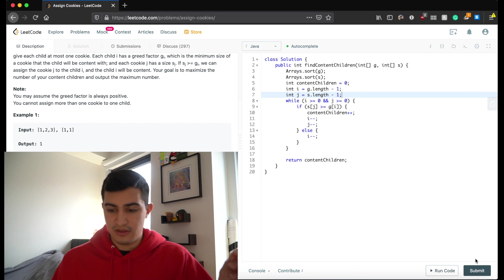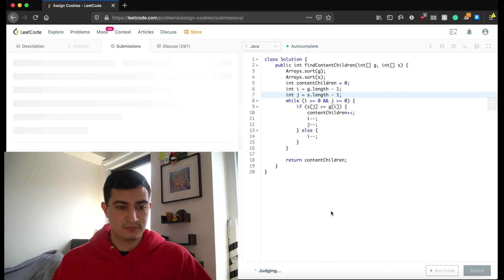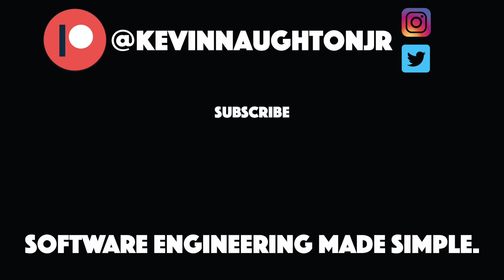Let's run this and make sure it works — awesome, and it does. So guys, that's how to solve Assign Cookies in Java. I hope this was helpful. If you enjoyed this video and found it helpful, do me a favor and leave a like and subscribe to the channel for more. I'll see you guys in the next one. Bye.